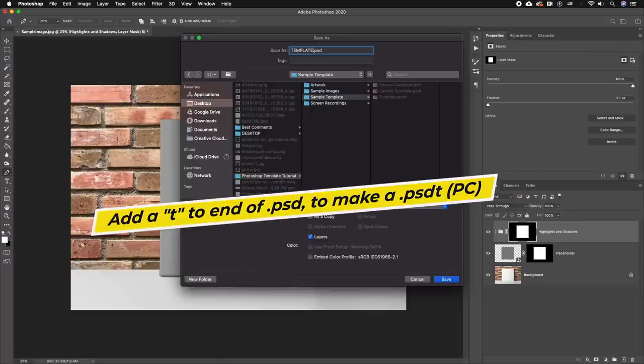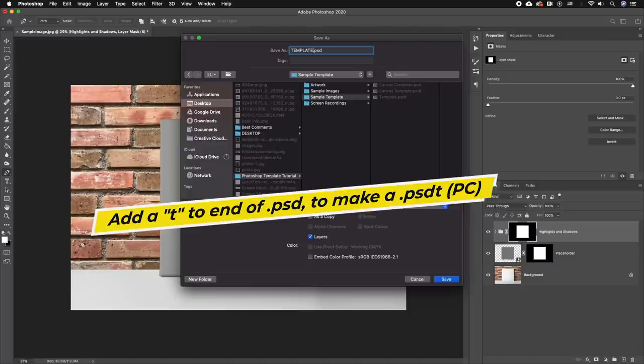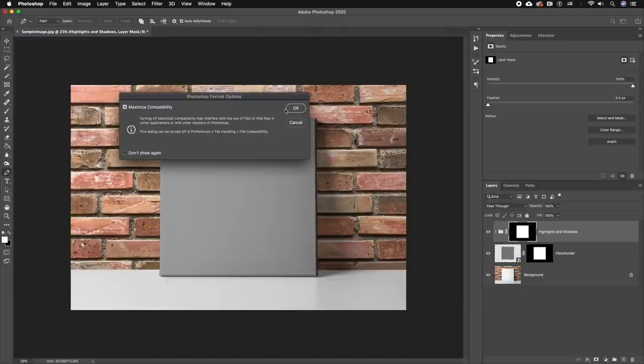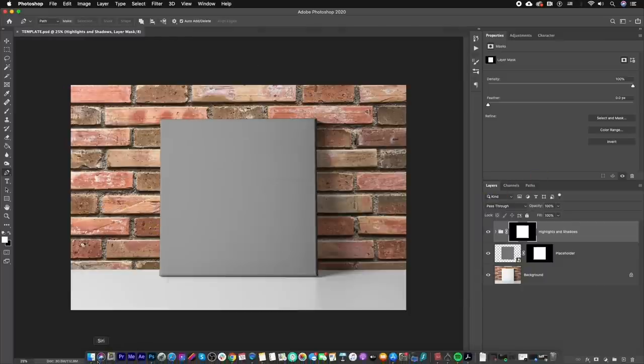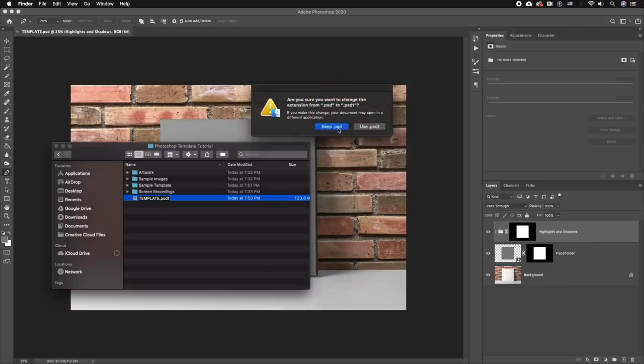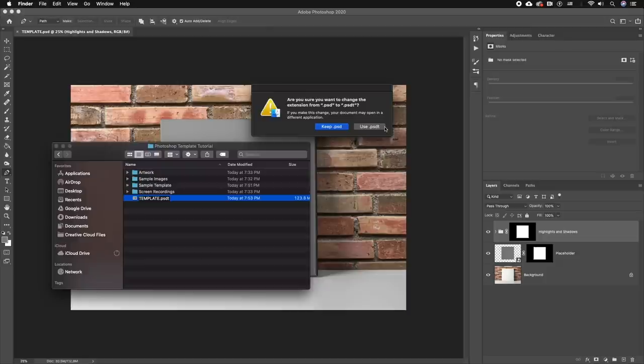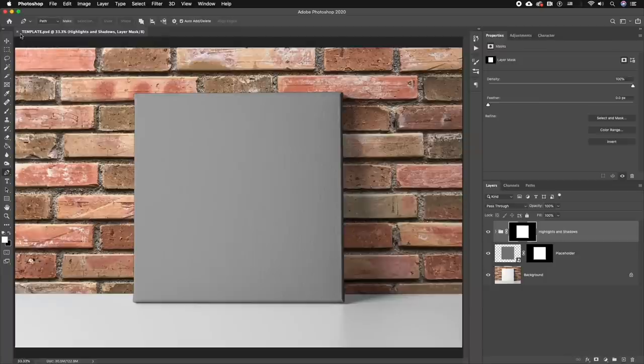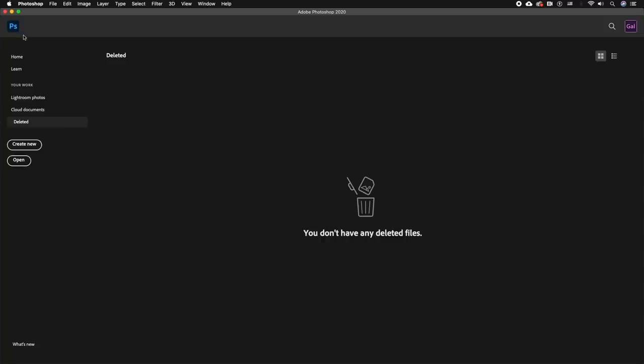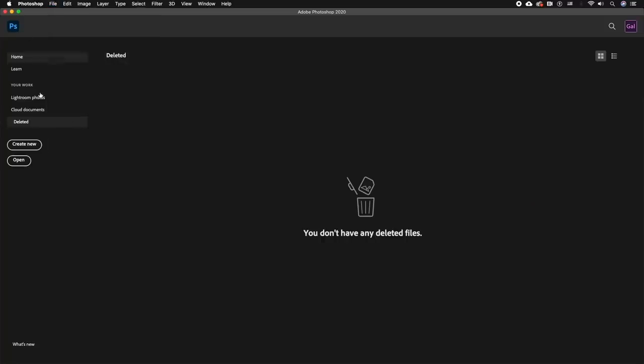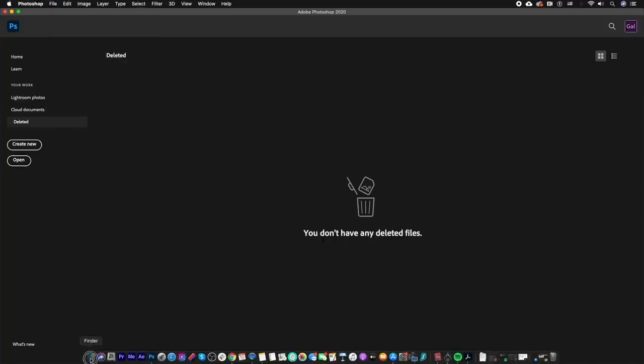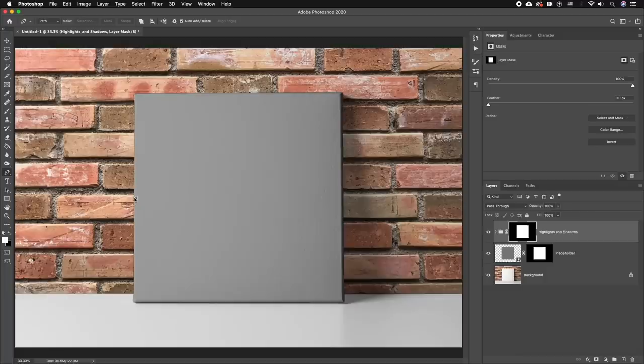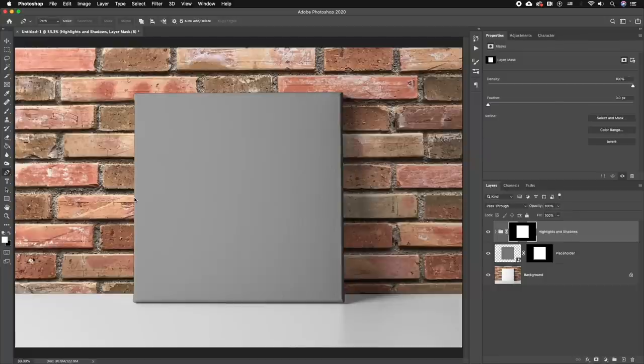But if you're on a Mac, just save it as a .psd, and then once you're in your Finder, this is where you're going to add the T just by double clicking inside of it and adding a T to the end of it. Then select Use .psdt. Now we can close the existing project, and now the cool part about opening up this .psdt file is it'll open up as a new untitled project, meaning that it's making a copy and the original template is not affected at all.